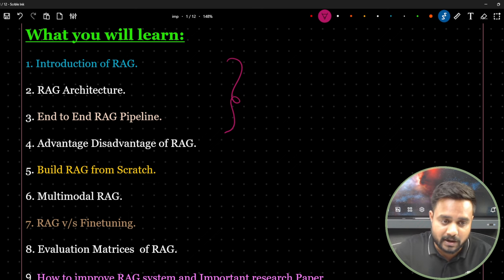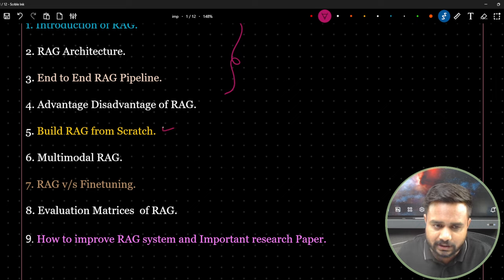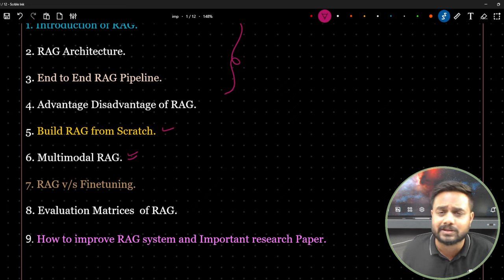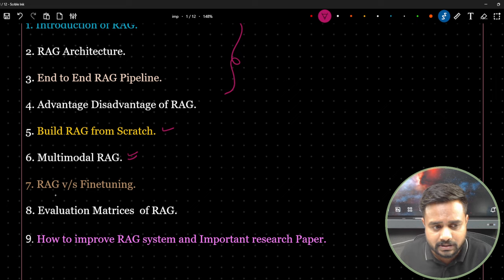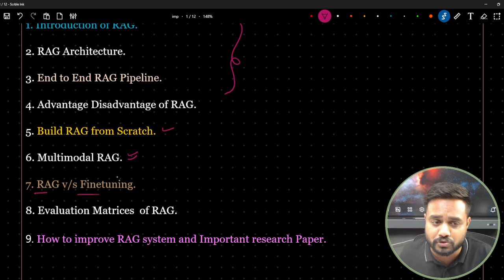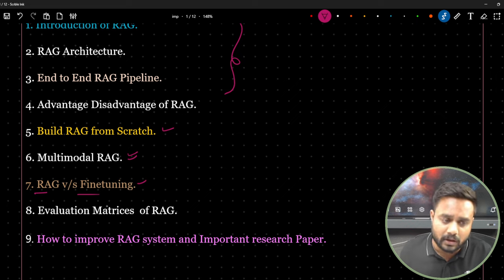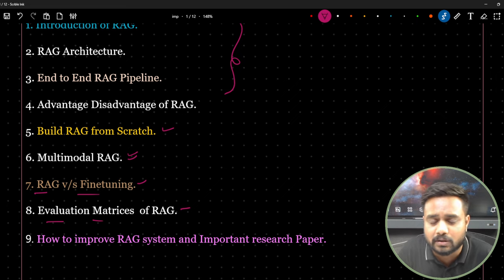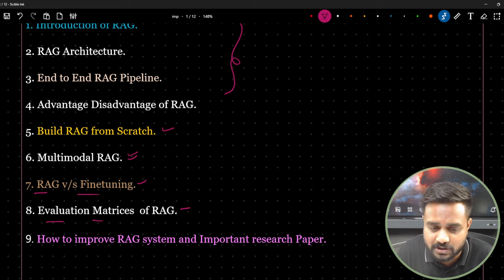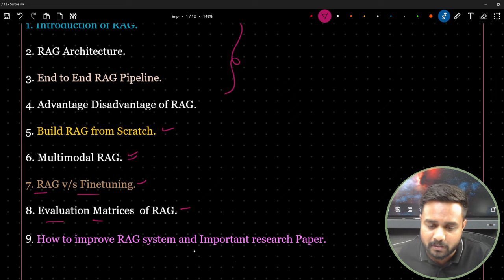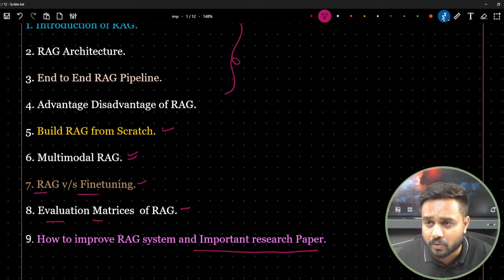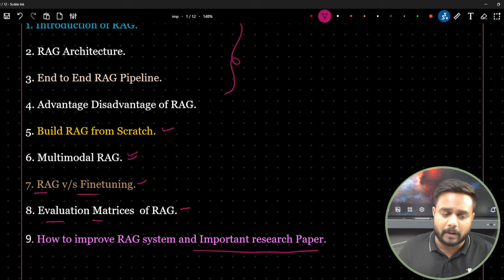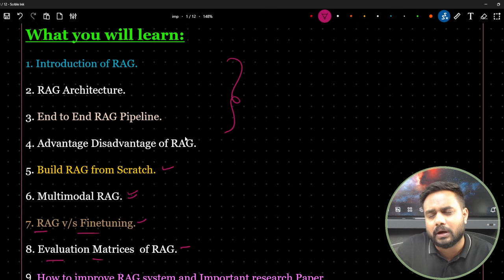In this first part I'm going to discuss up to four points. In the next part I will create a RAG system from scratch, then discuss RAG with multi-modal systems (text to image, image to text), then RAG versus fine tuning, then evaluation matrices of RAG, then important research papers, and finally implement different types of RAG in Python.